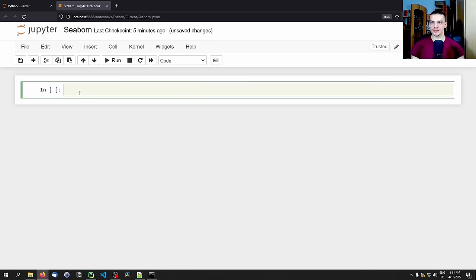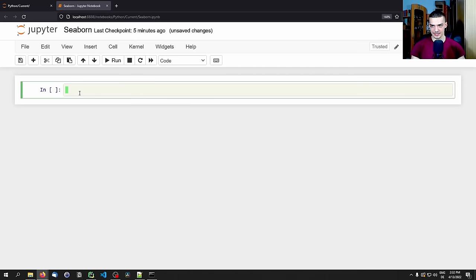However, if you don't want to use an IPython notebook, you can also just use PyCharm, VS Code, IDLE, Vim, or whatever. You can run the same Python code we write today in the Jupyter notebook in another development environment, but it's more convenient to use an IPython notebook.